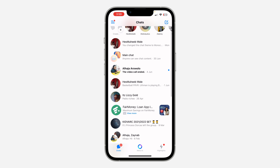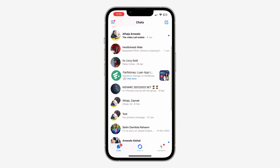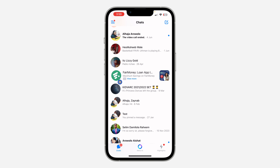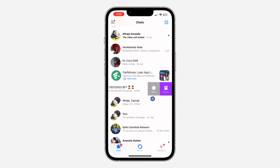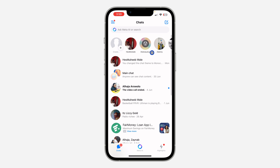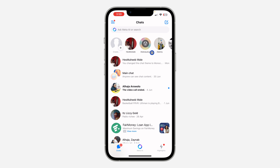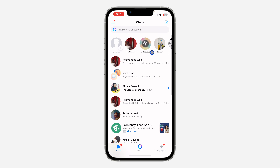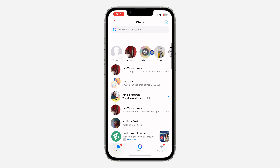First, open your Messenger app and look for the group — I'm going to be using this group as an example. All you need to do is swipe left on the group and click on Archive. Once you click Archive, you will not be removed from the group; the group will just be moved to another section on Messenger.